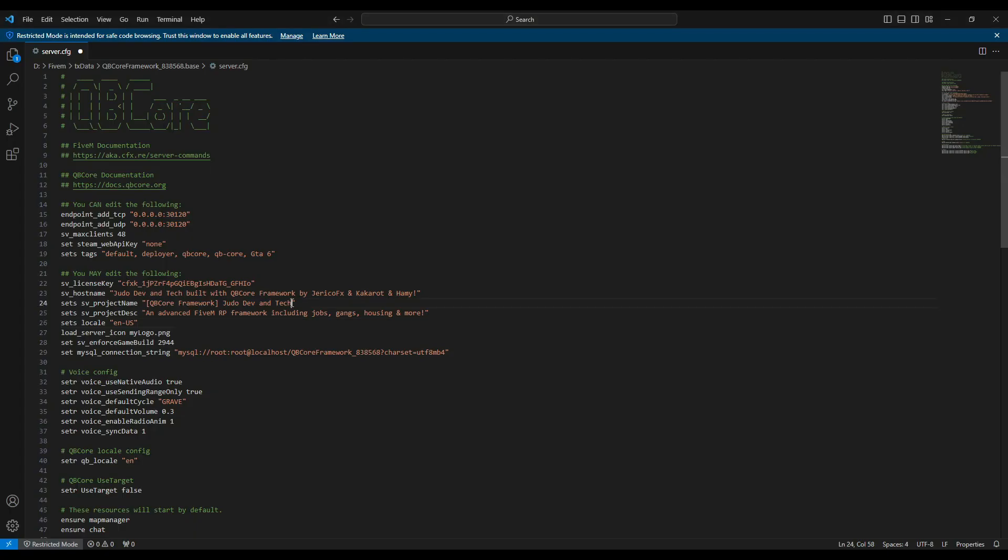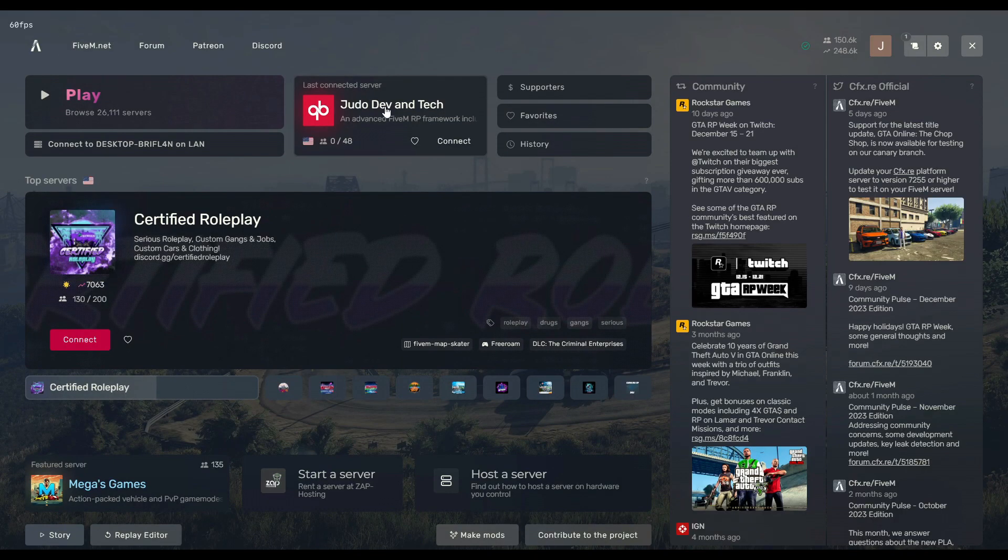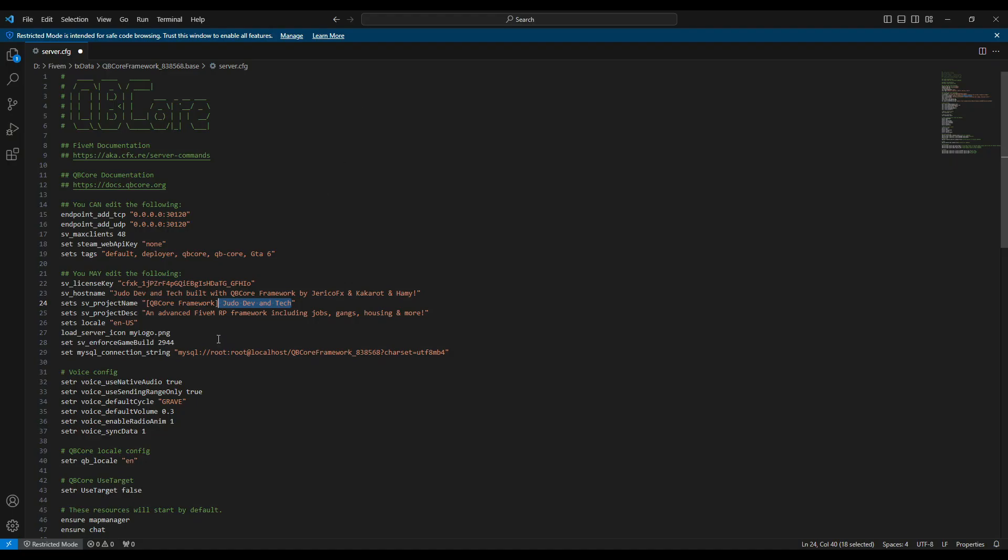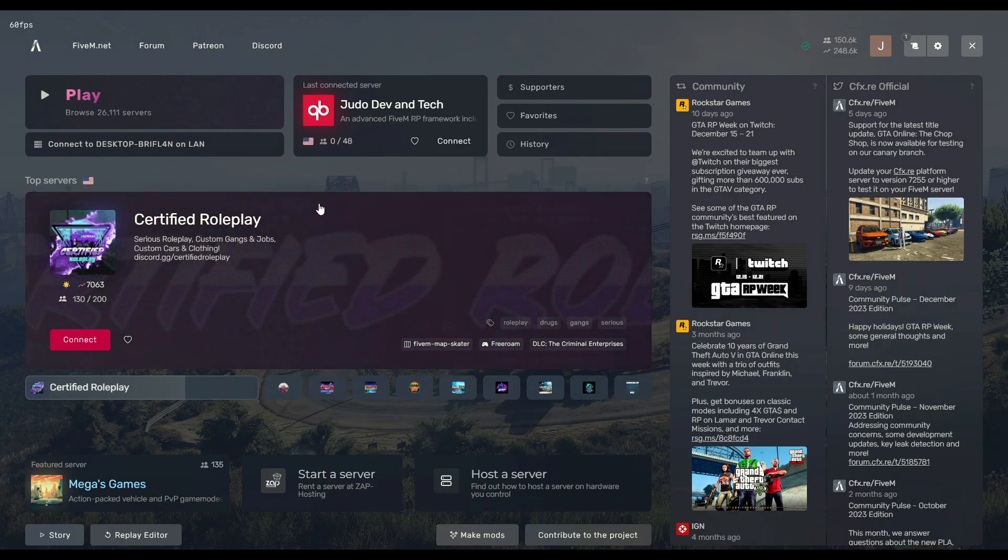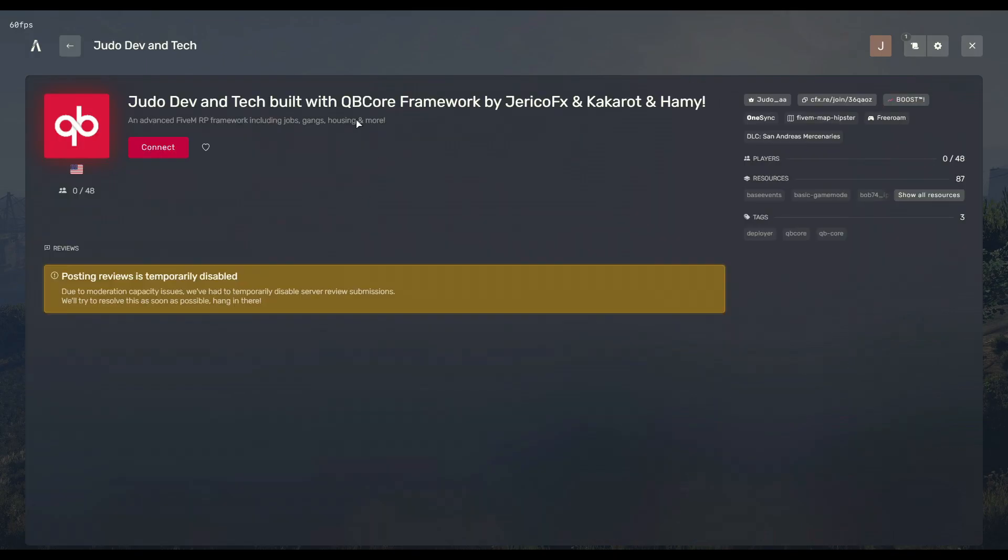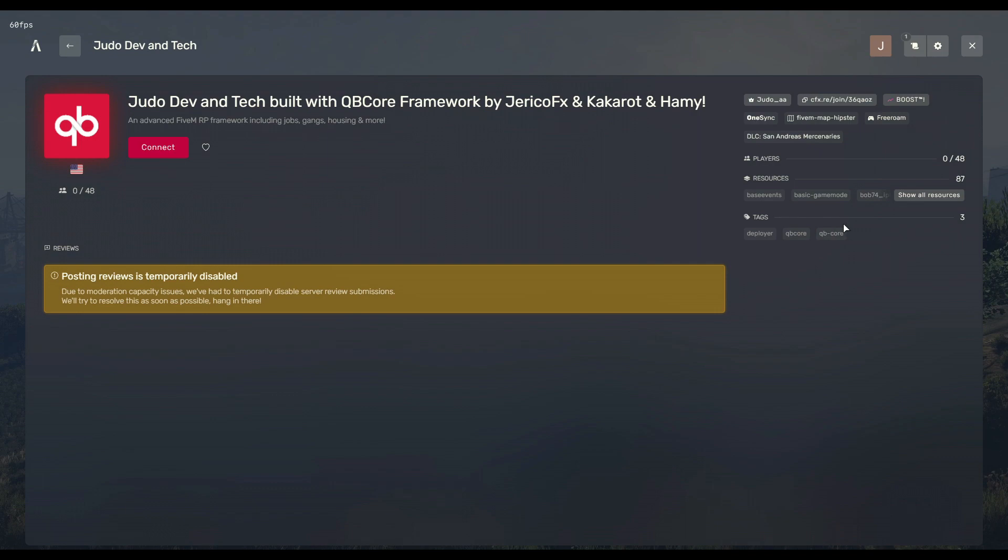The project name is a concise identifier before opening the server profile. While the description provides a brief overview, keep it short and sweet. Let's bring the hype by changing everything to GTA 6.